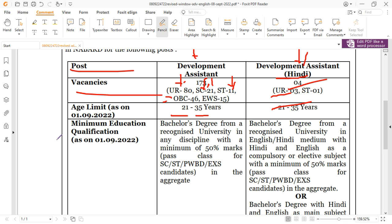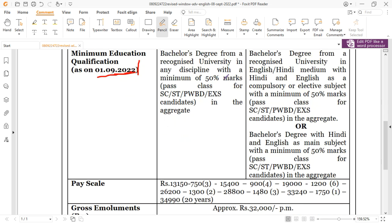The minimum educational qualification, as of 1 September 2022, is a Bachelor's degree from a recognized university in any discipline with a minimum of 50 percent marks.